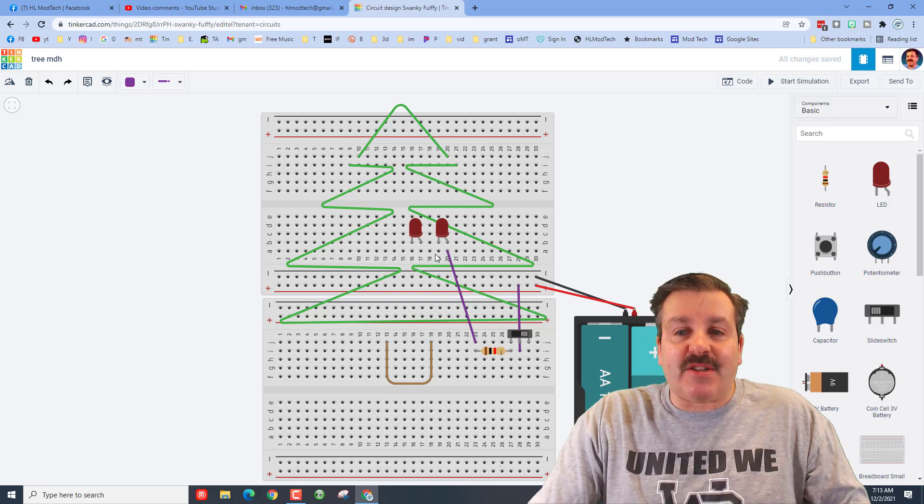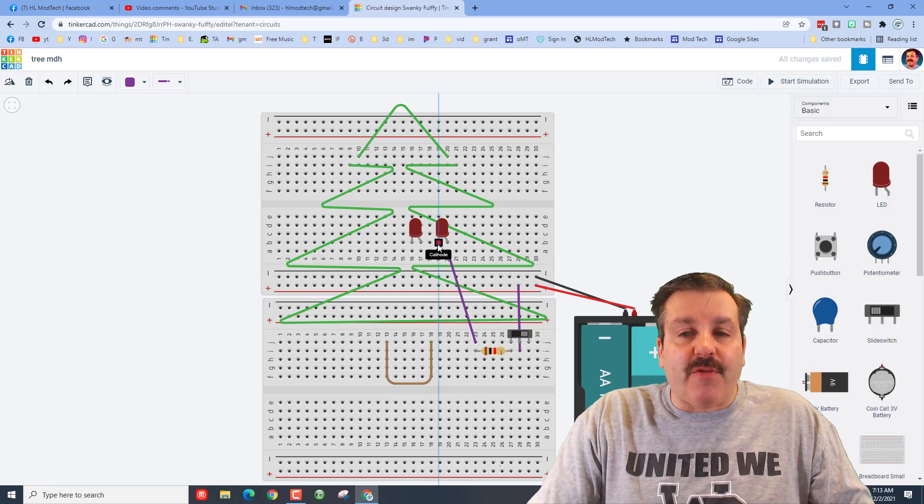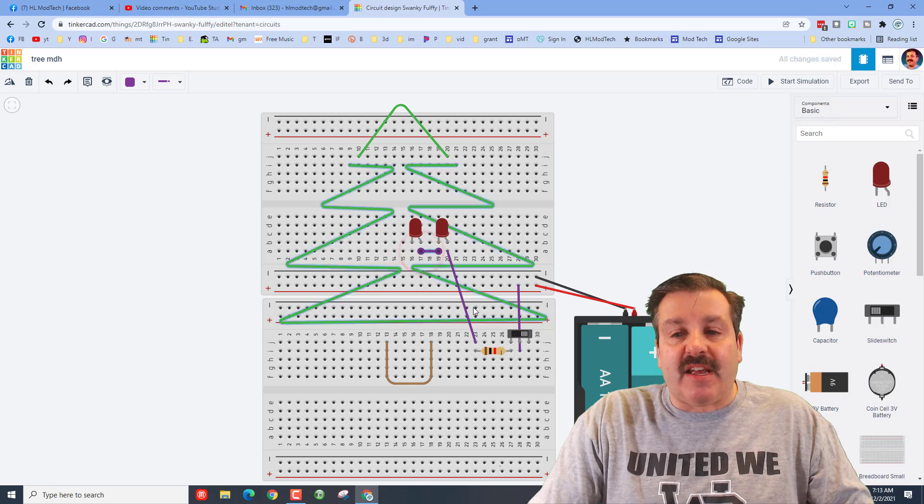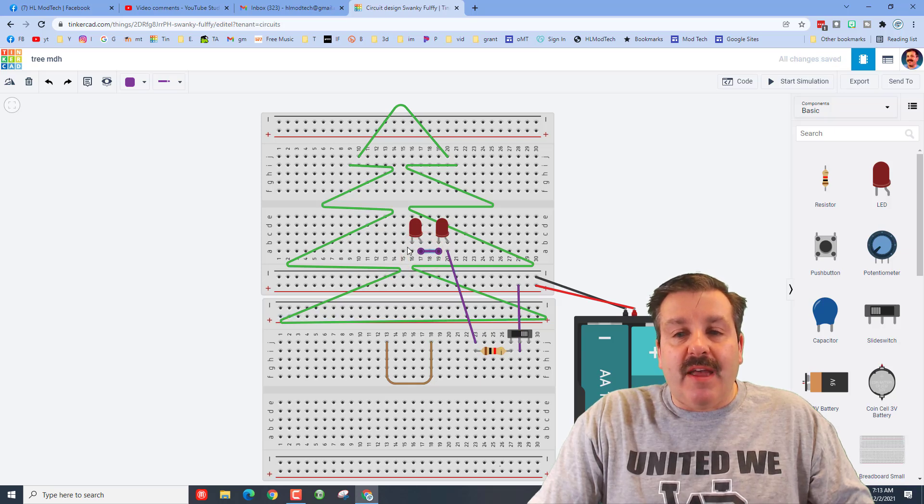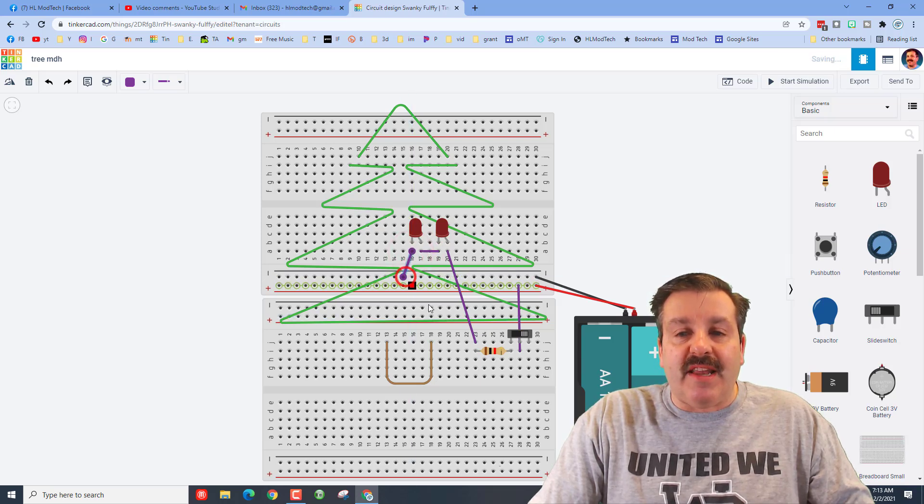Remember the electricity has to go in a circle, so we're going to go from the cathode to the anode of the second one and then all we have to do is connect it down to the negative. Friends, when we hit play we have got two lights working.